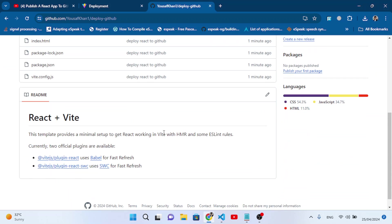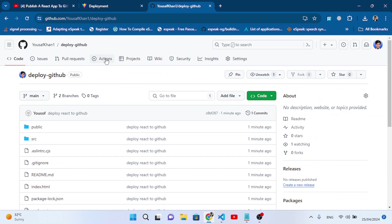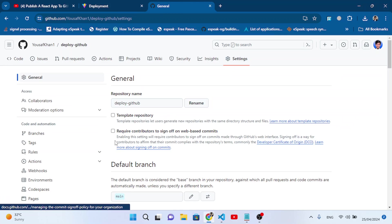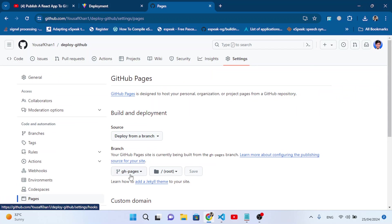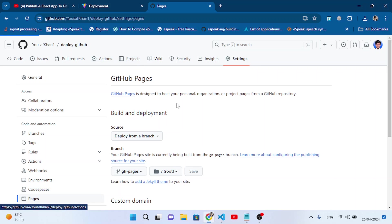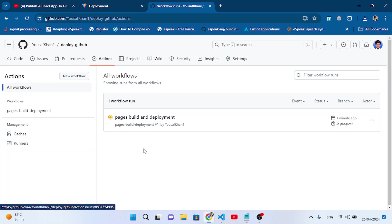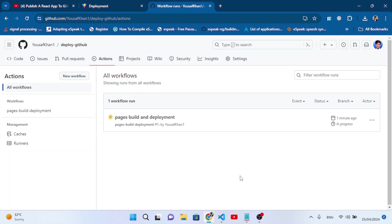Let's move to our GitHub repository and refresh it. Go to the Actions tab — you can see 'Pages build and deployment' is in progress. Let's also check Settings > Pages, where gh-pages slash root is configured. Go back to Actions and wait for the deployment to complete. It is running — just wait a minute.